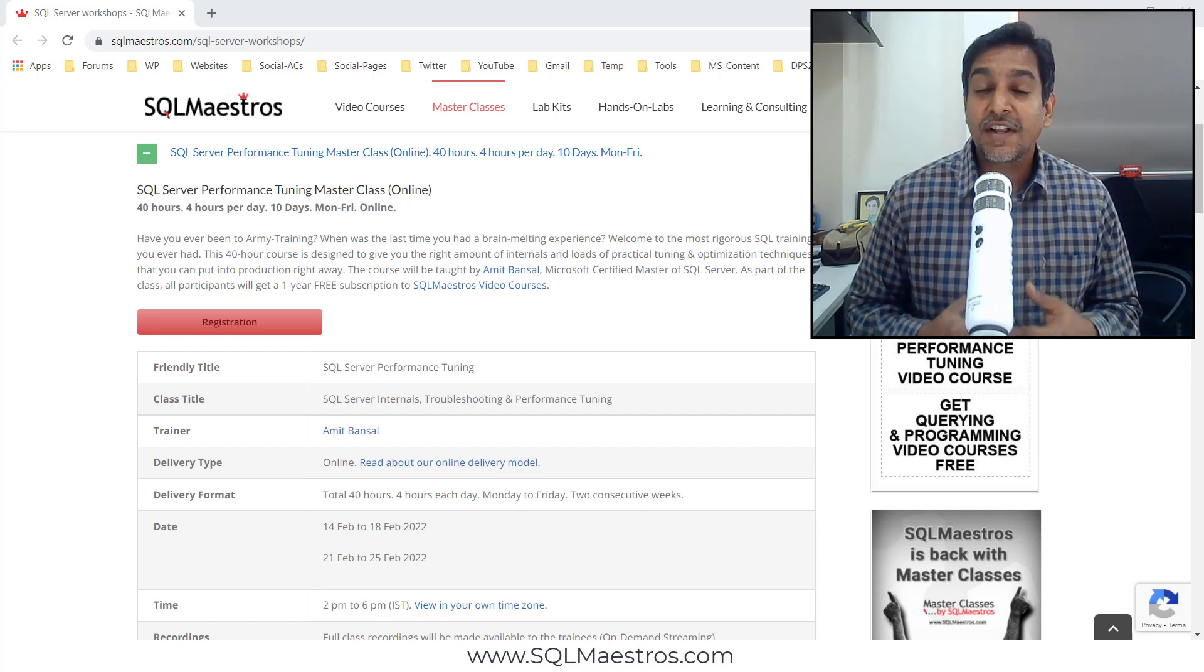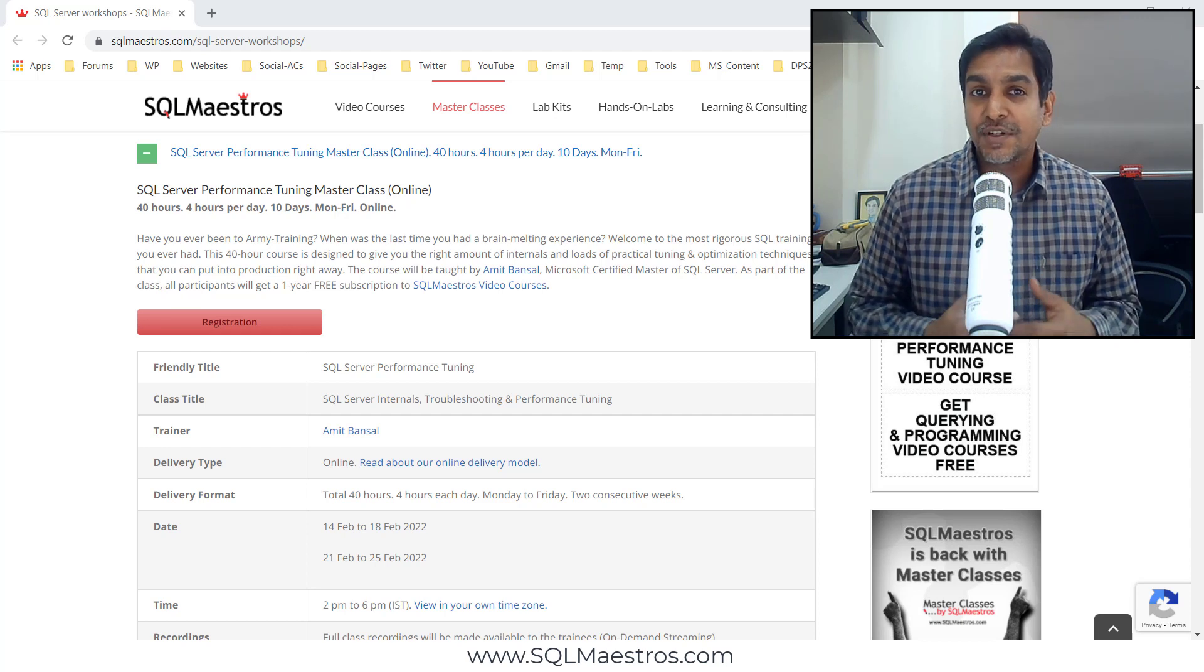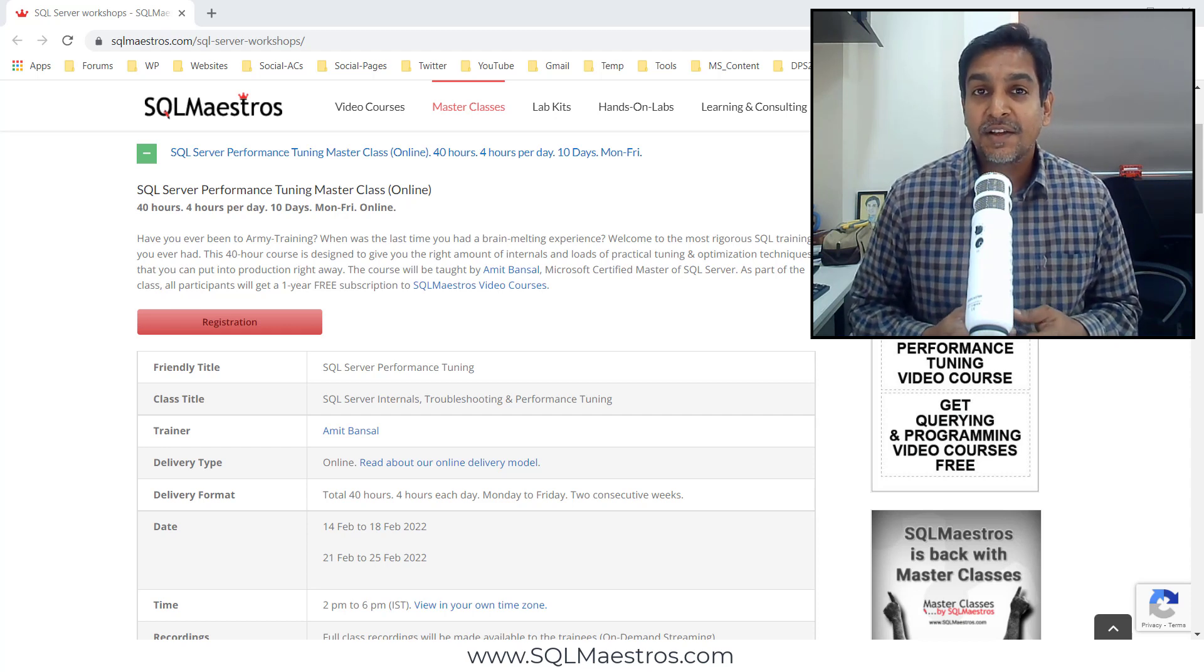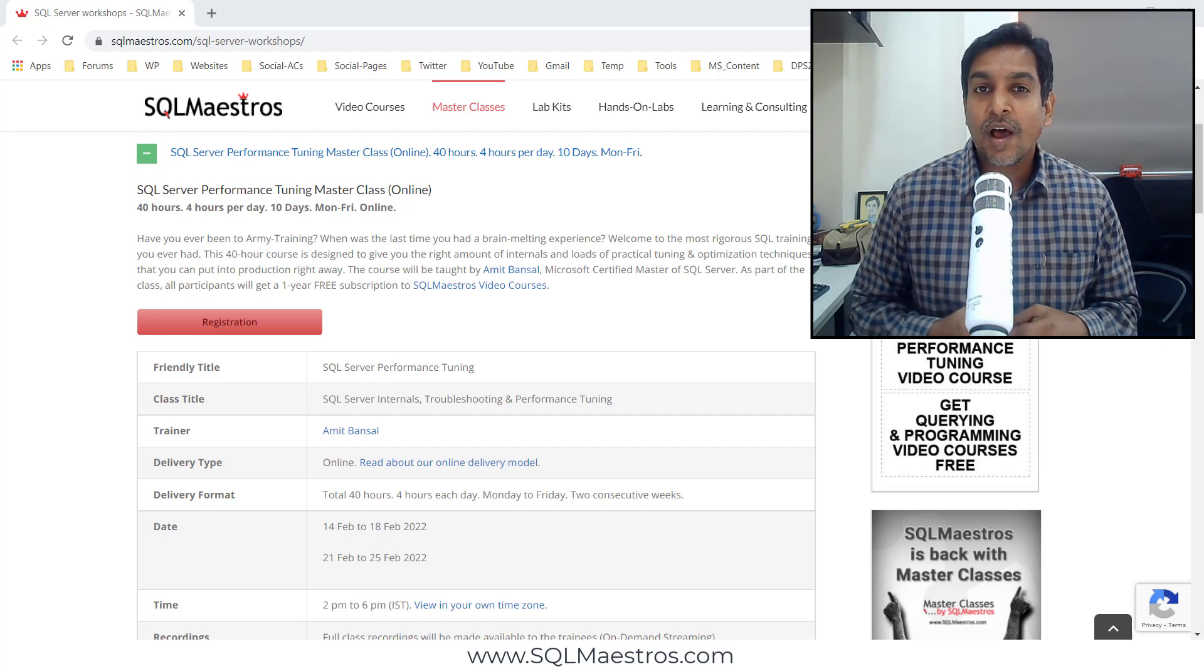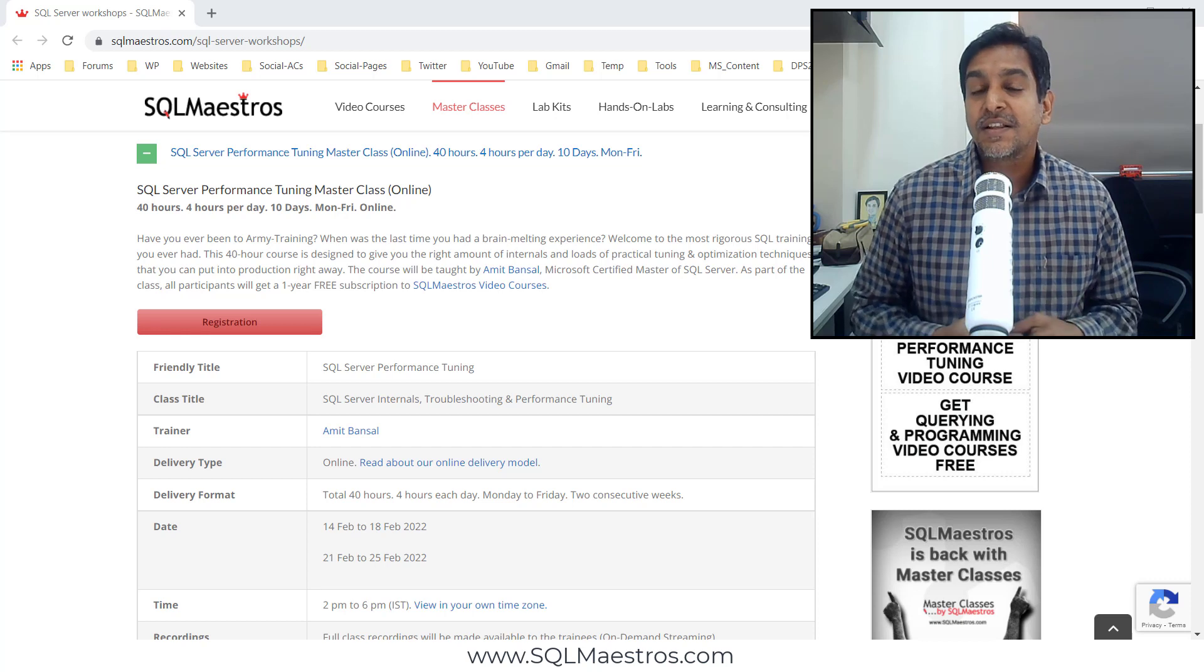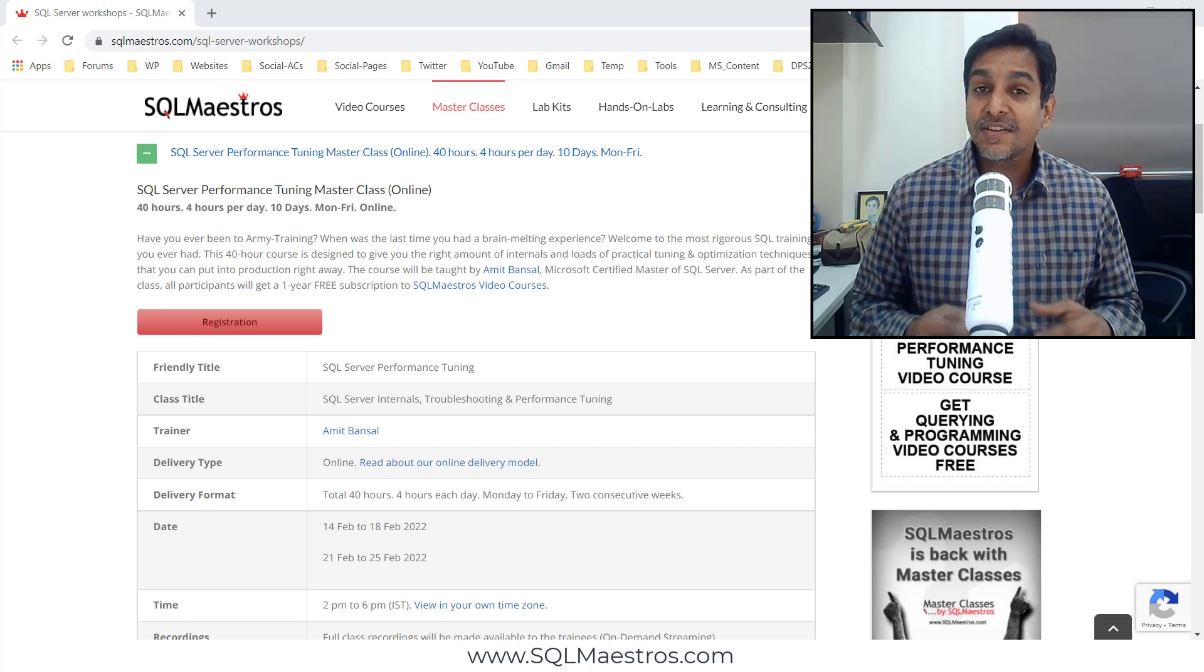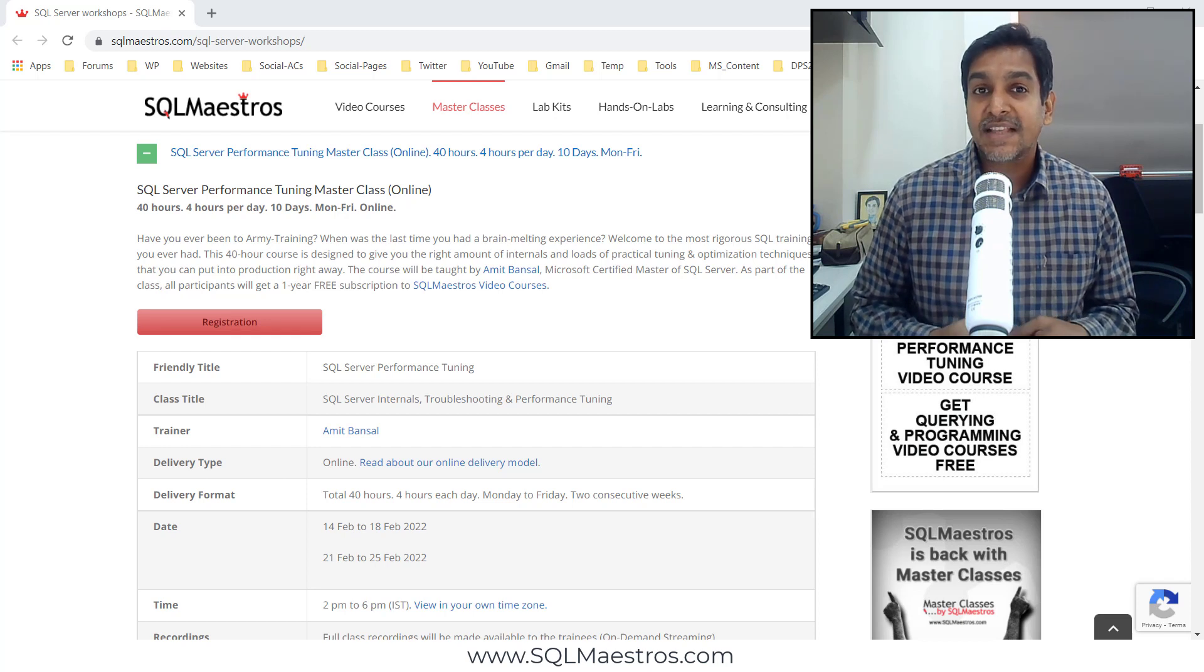We have done hundreds of deliveries of this course in person and now we are back with the online version. Four hours each day spanned over two weeks from Monday to Friday. That makes it a 40-hour class and this is perfectly conducive for you to balance your job timings and learning together.